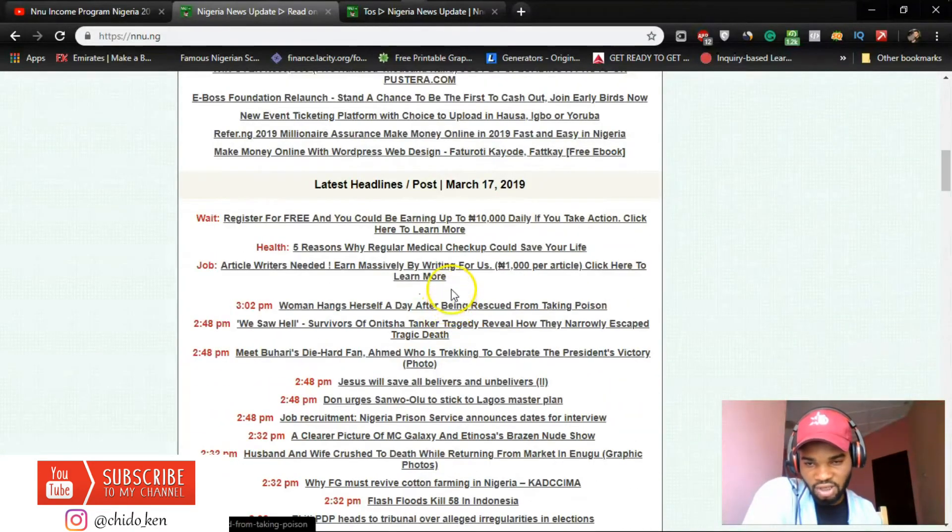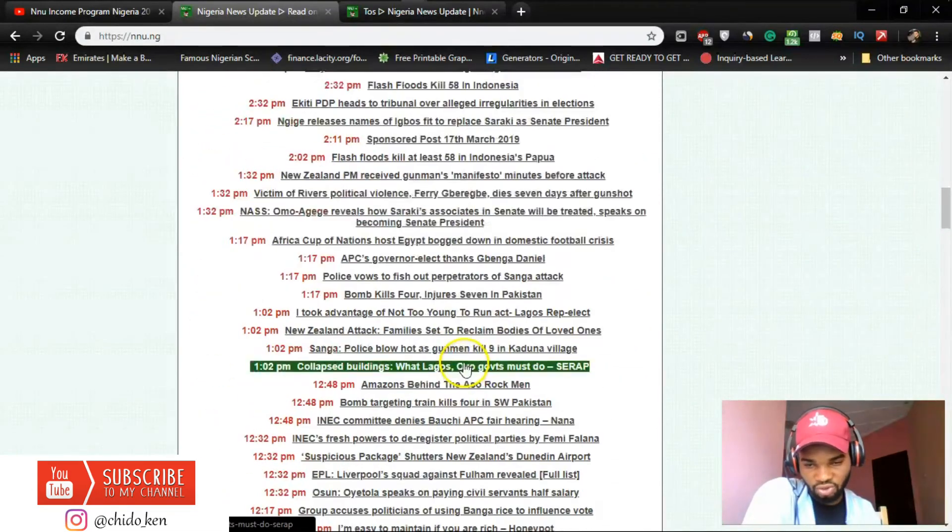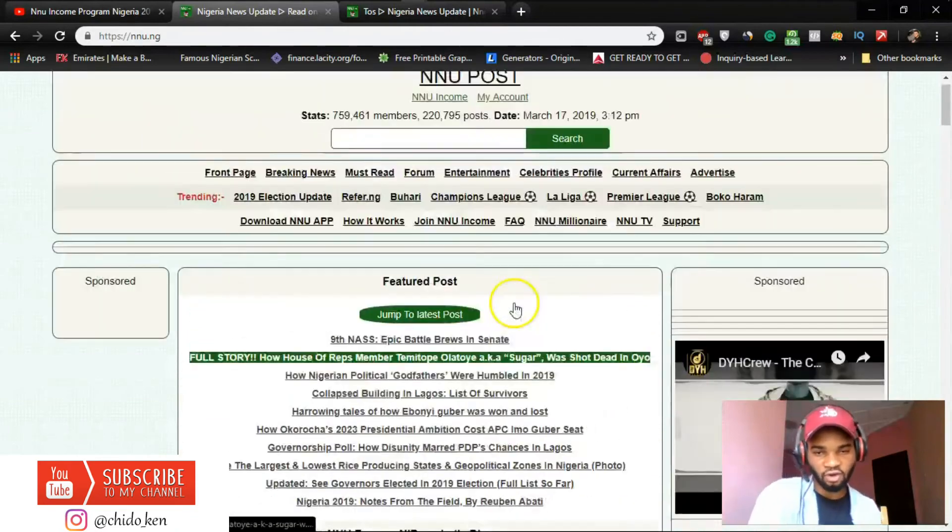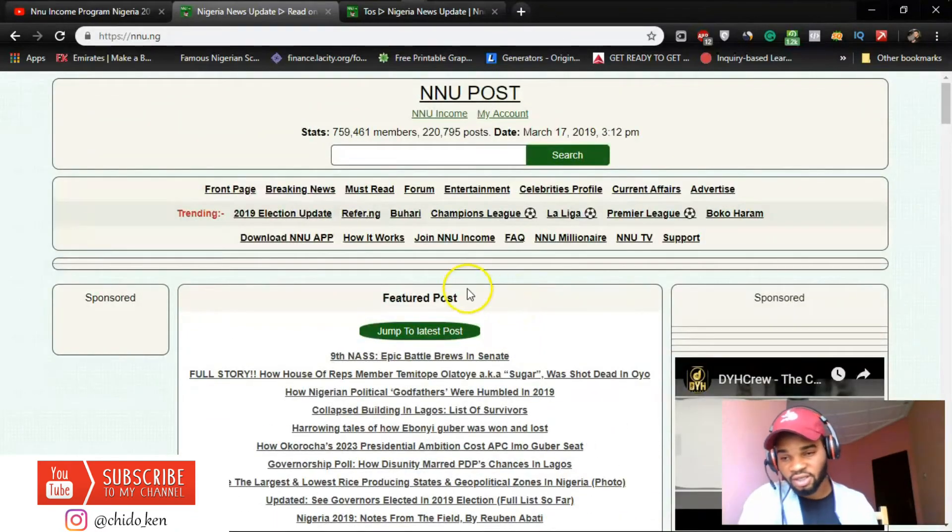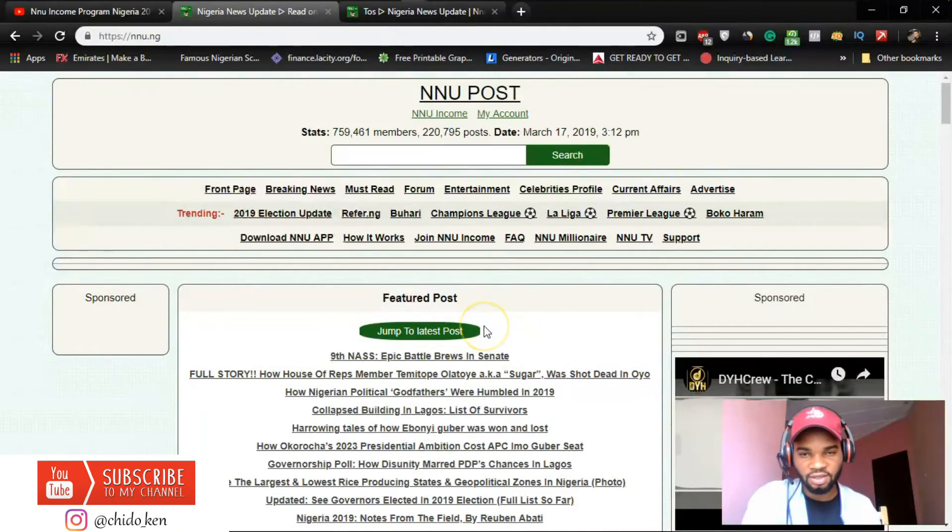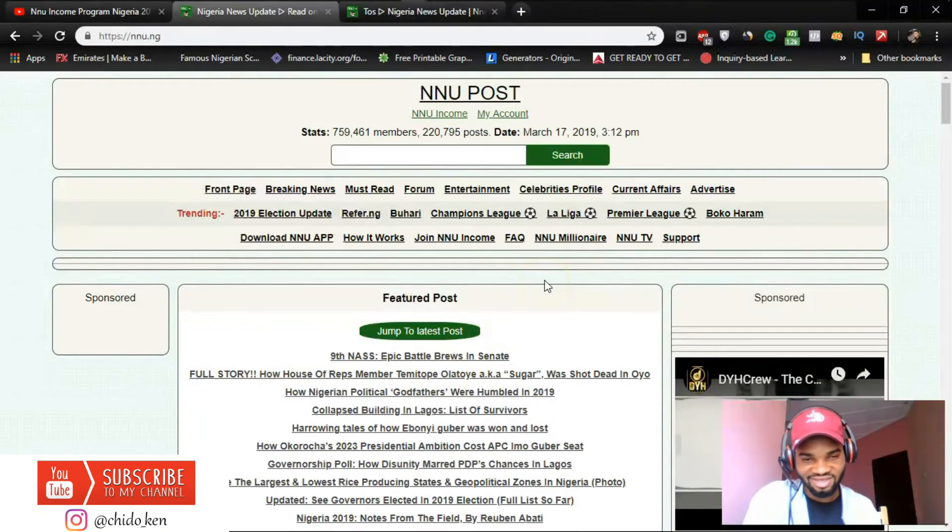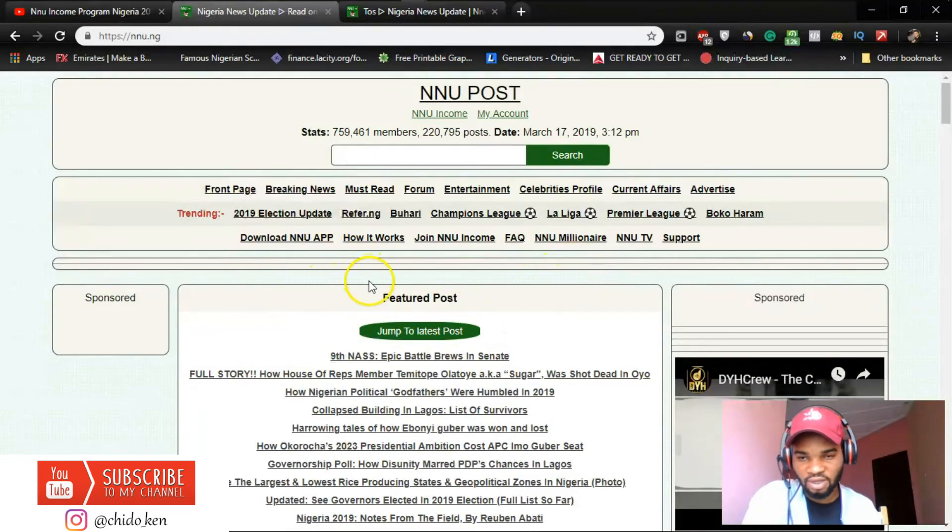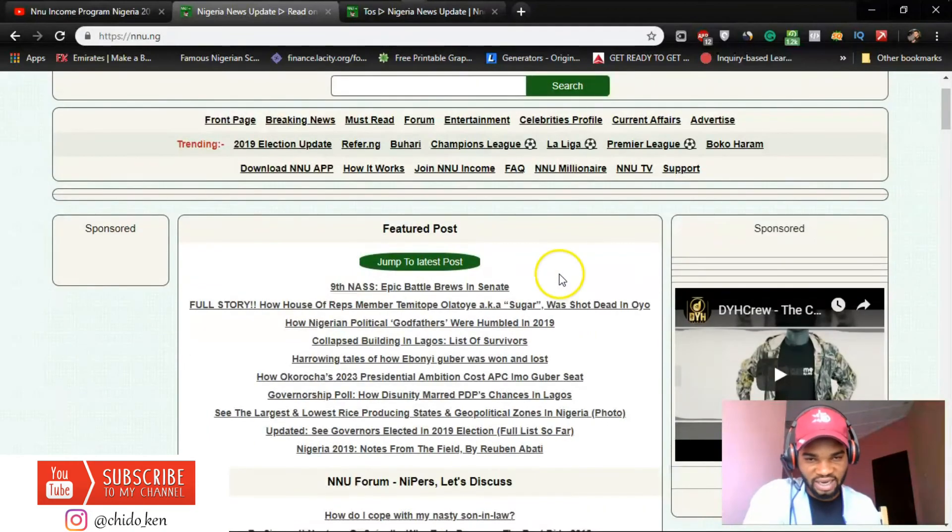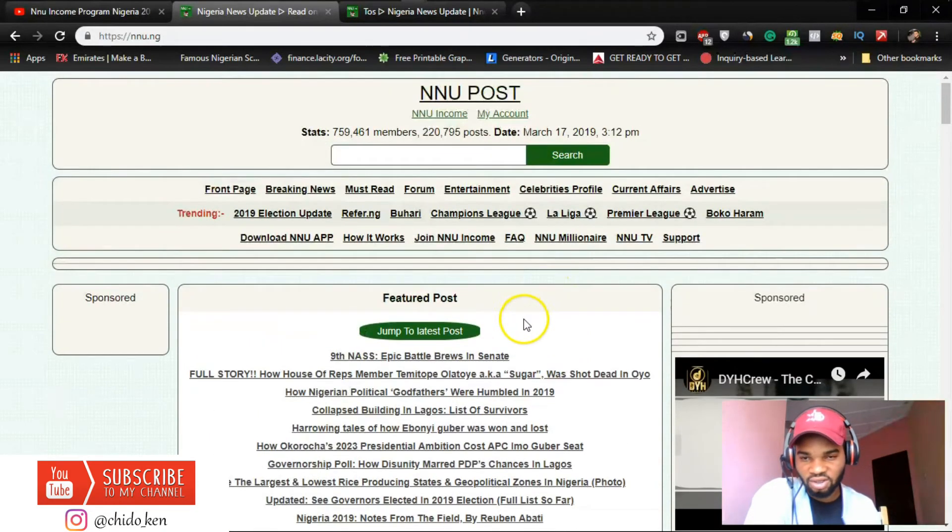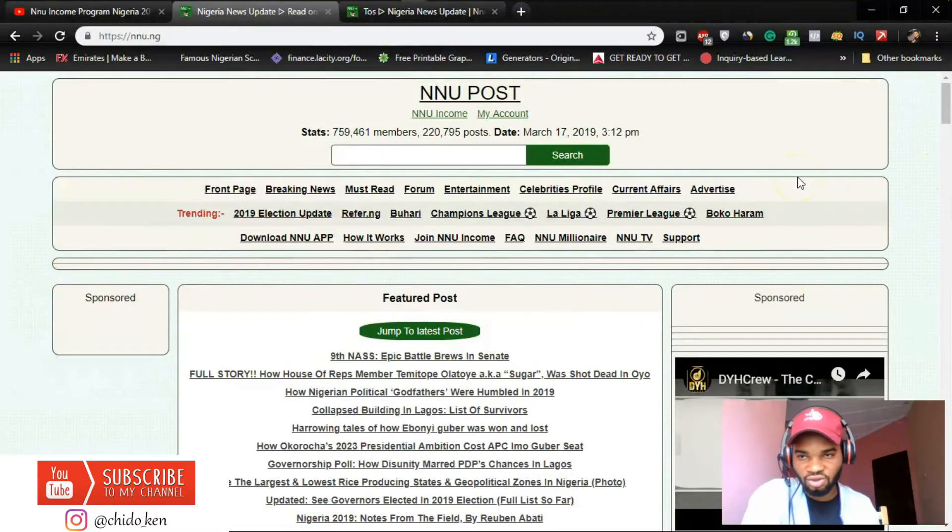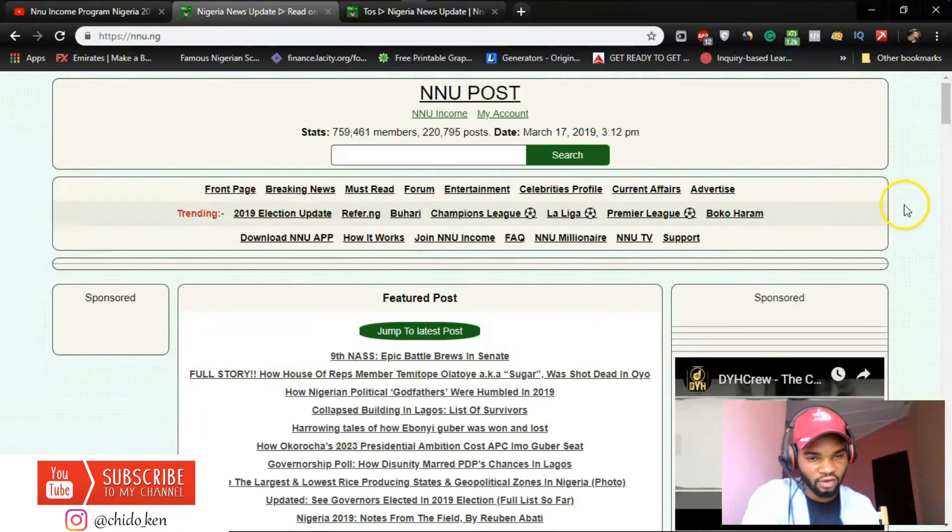So since I am logged in, I won't just start reading news right here because I am time conscious, I don't want to waste your time as well. But you've seen the process of logging in, of registering, signing in, making payments and all that. So that's it guys, I am now an NNU member. What else, what else? I just feel I have to show you something. I can't believe it's this easy.